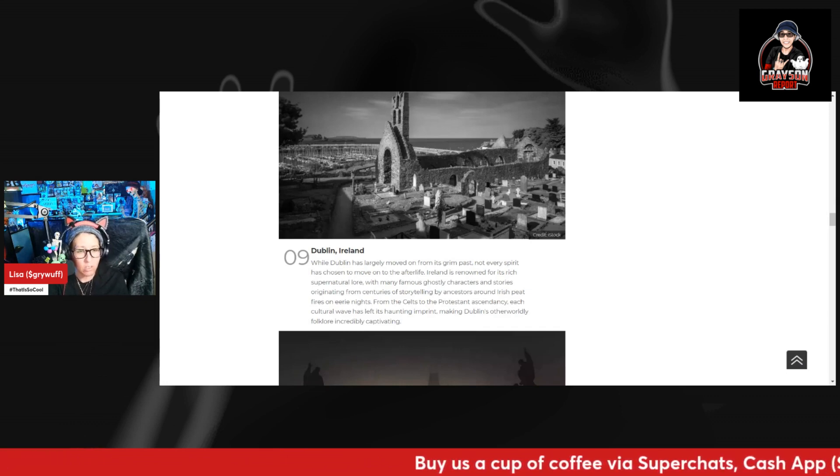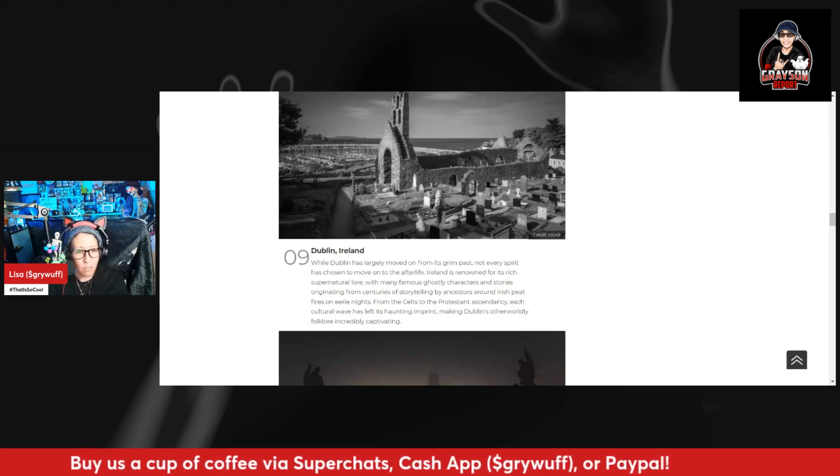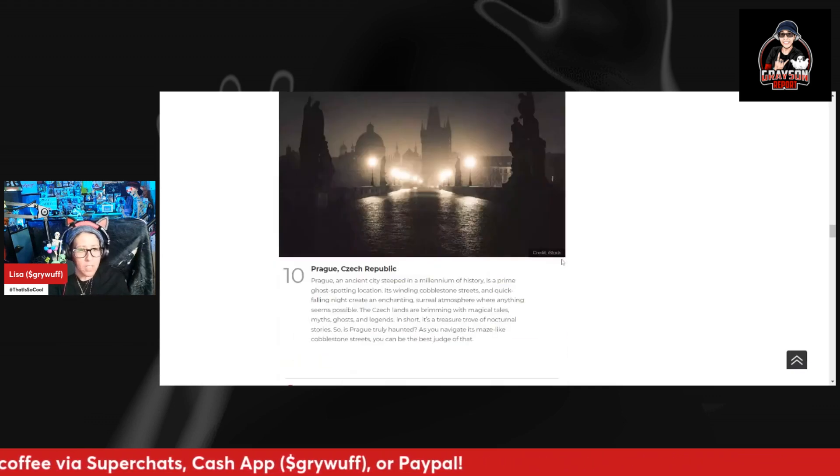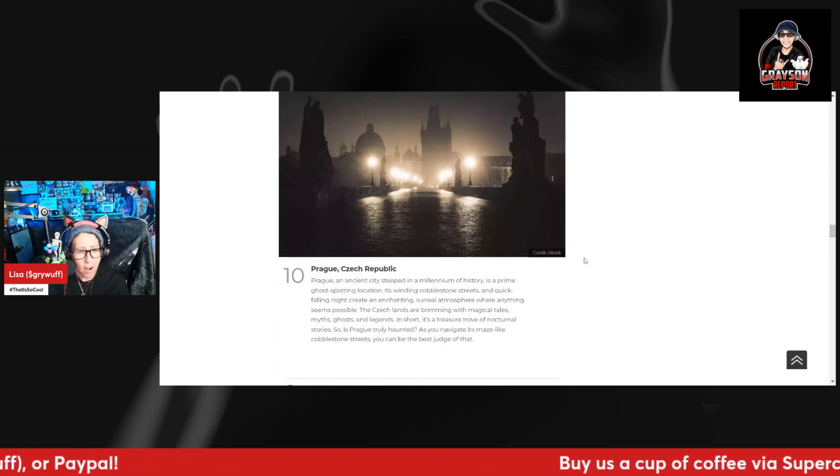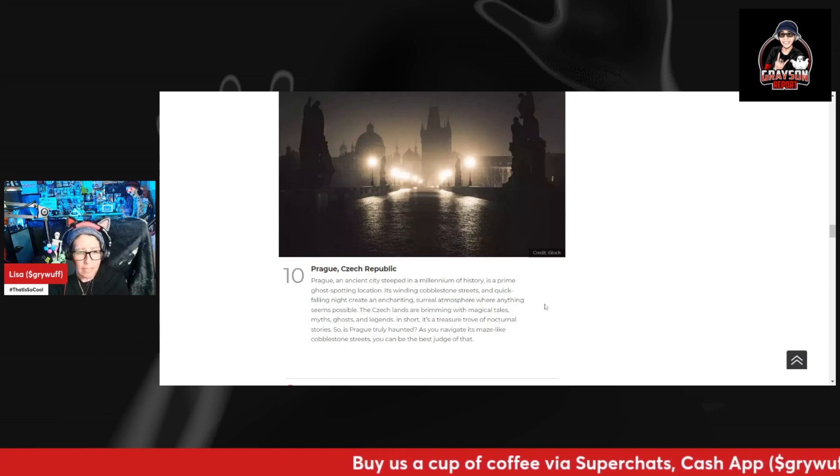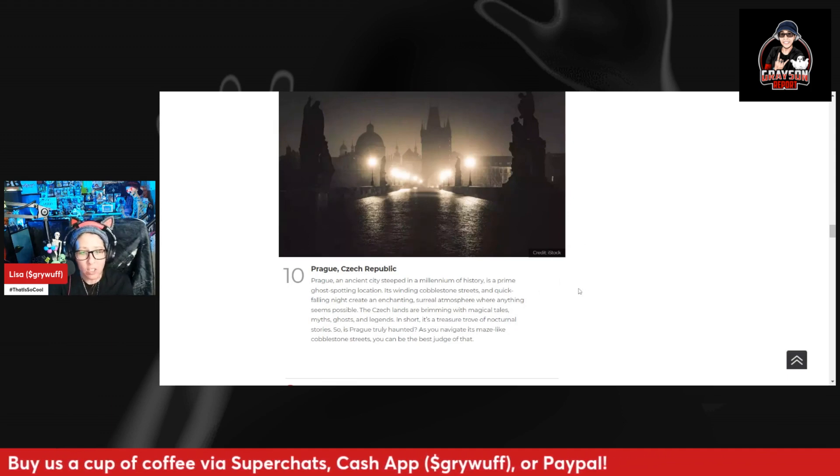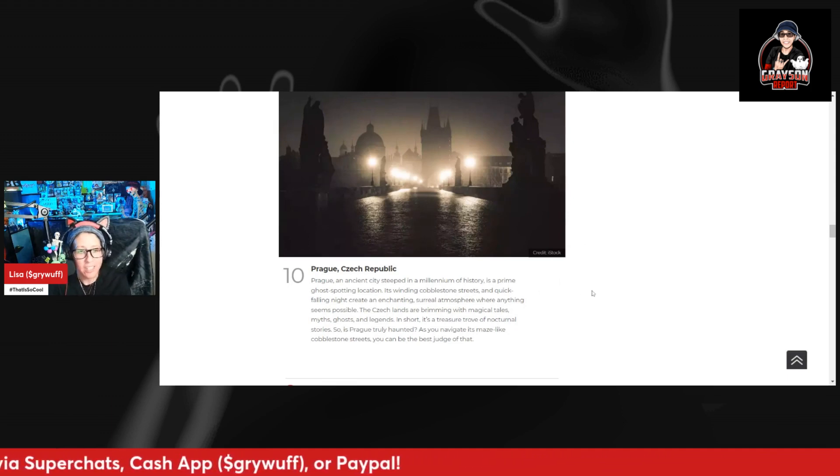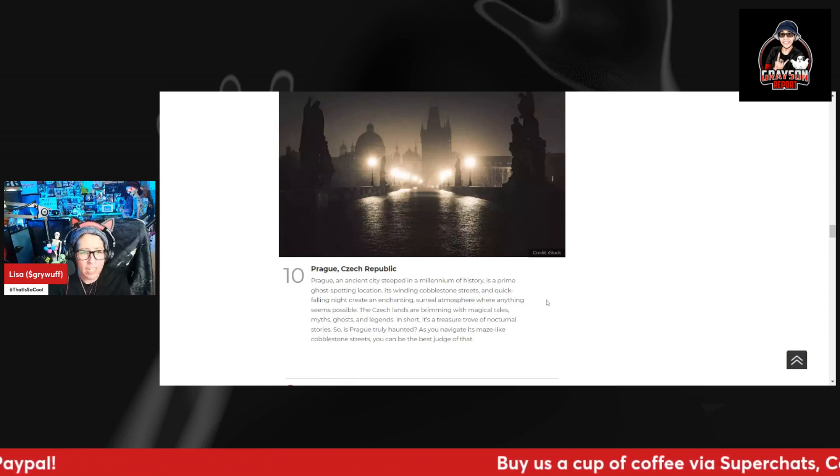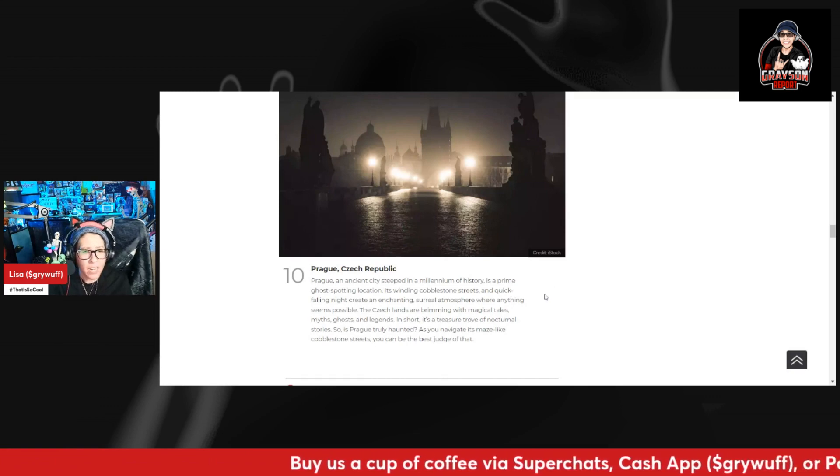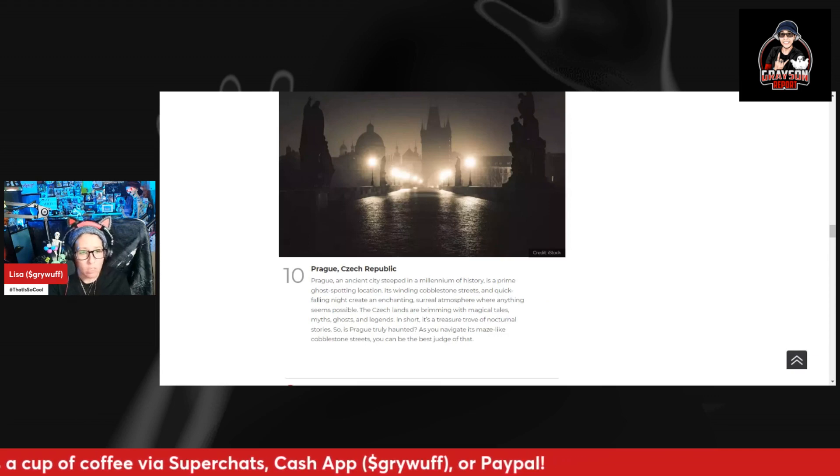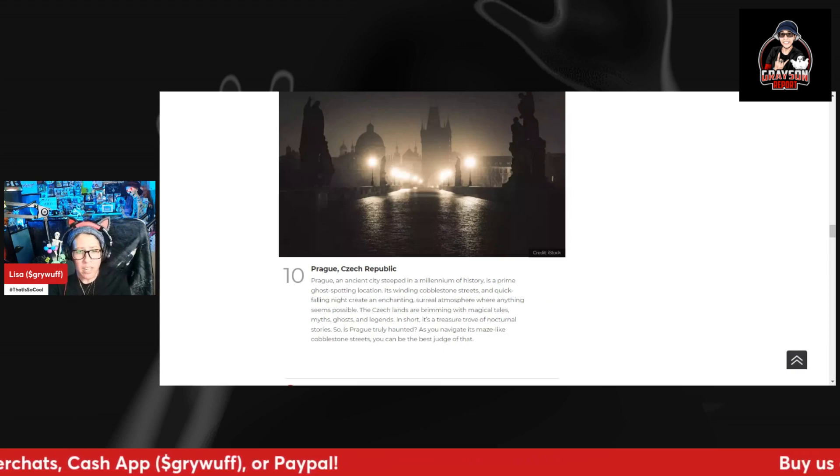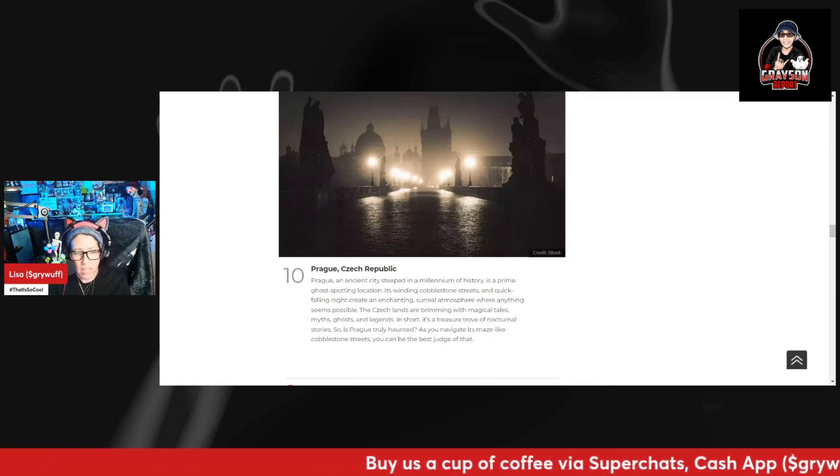Number ten, Prague, Czech Republic. I'm sorry guys, I can't read today. Prague, an ancient city steeped in a millennium of history, is a prime ghost-spotting location. Its winding cobblestone streets and quickly falling night create an enchanting surreal atmosphere where anything seems possible. The Czech lands are brimming with magical tales, myths, ghosts, and legends. In short, it's a treasure trove of nocturnal stories. So is Prague truly haunted? As you navigate its maze-like cobblestone streets, you can be the best judge of that.